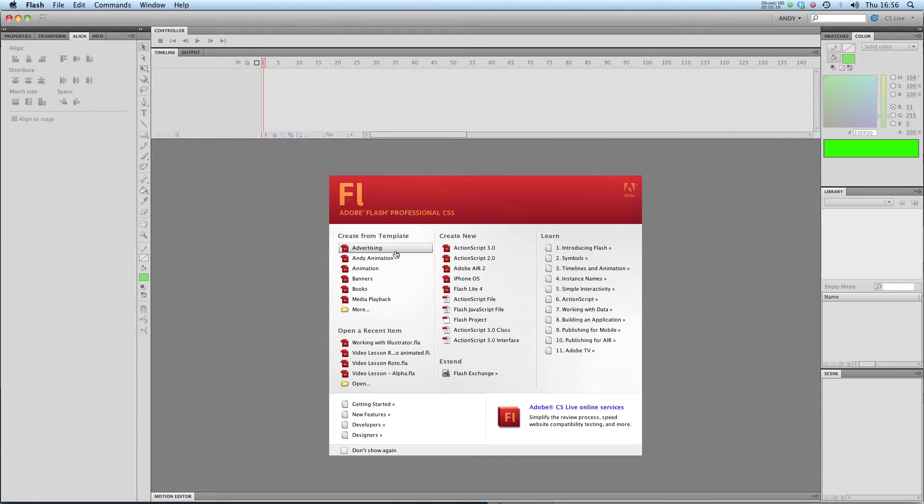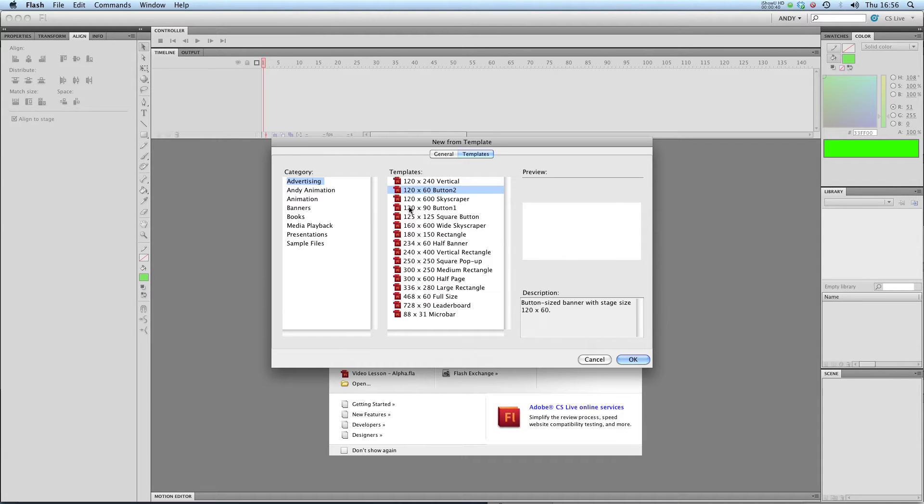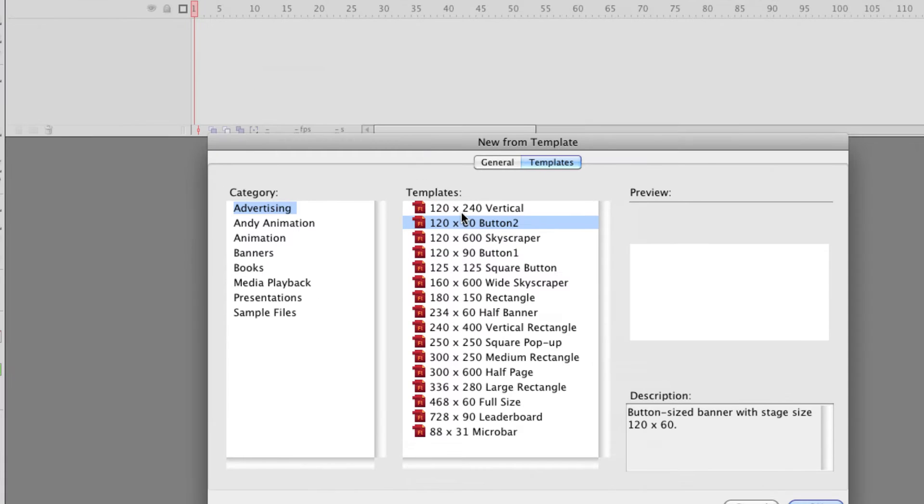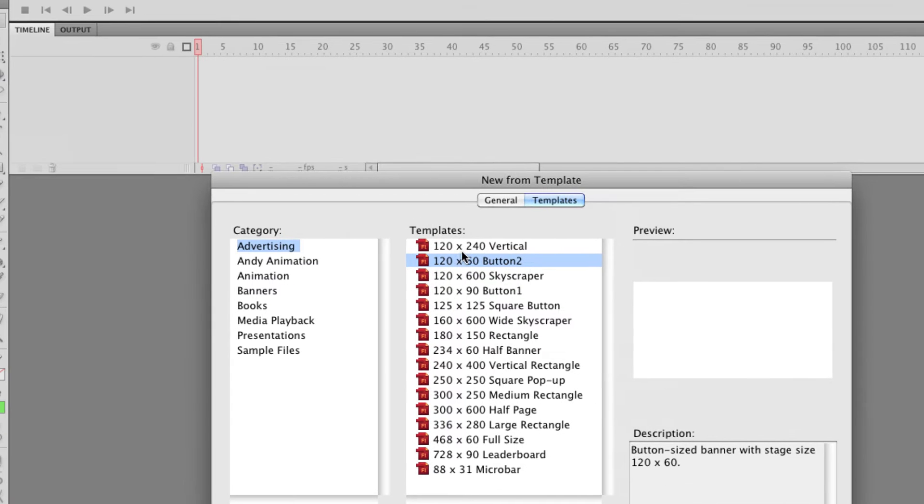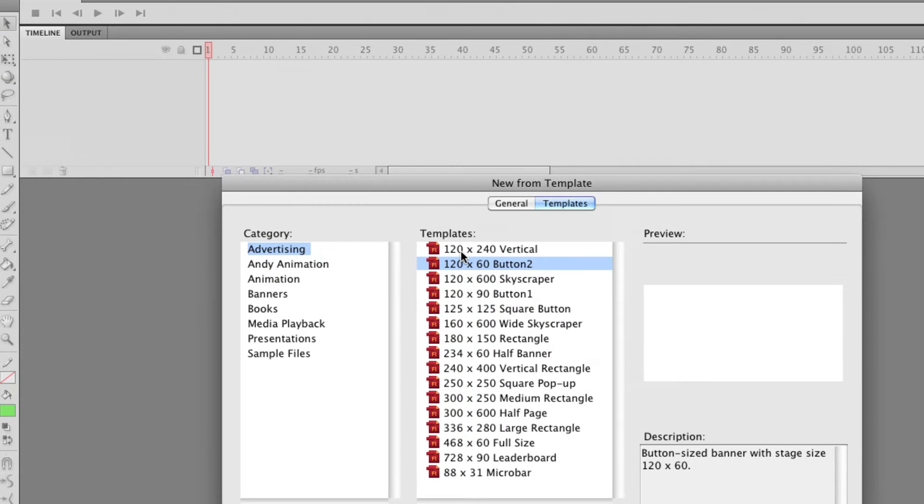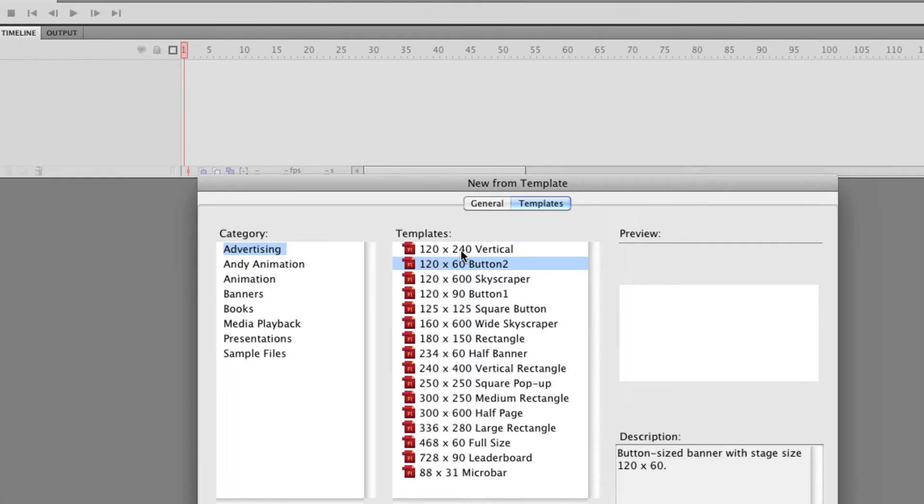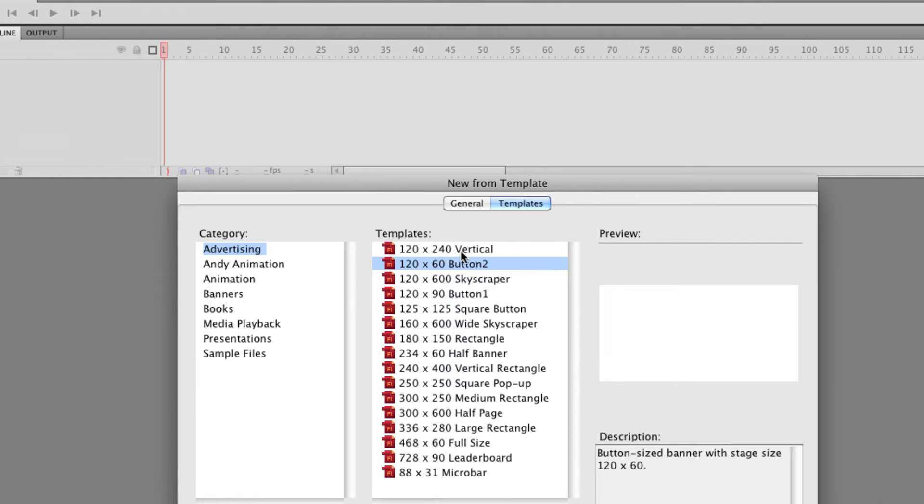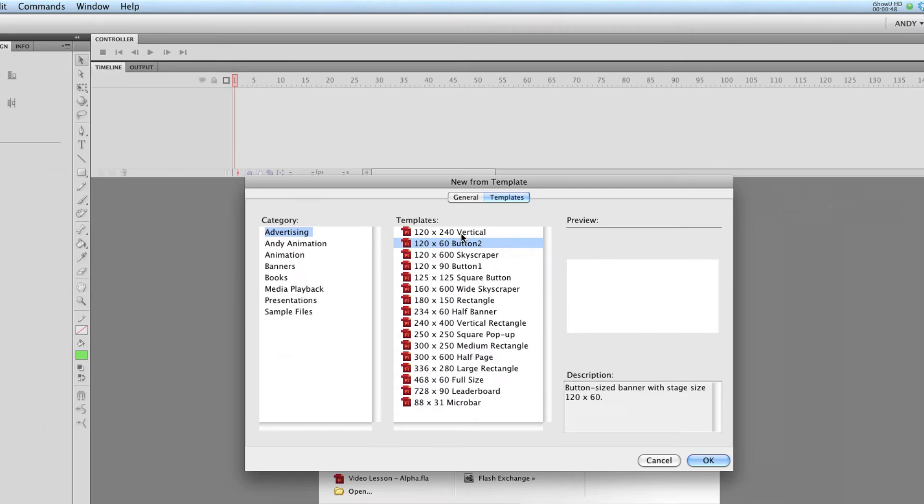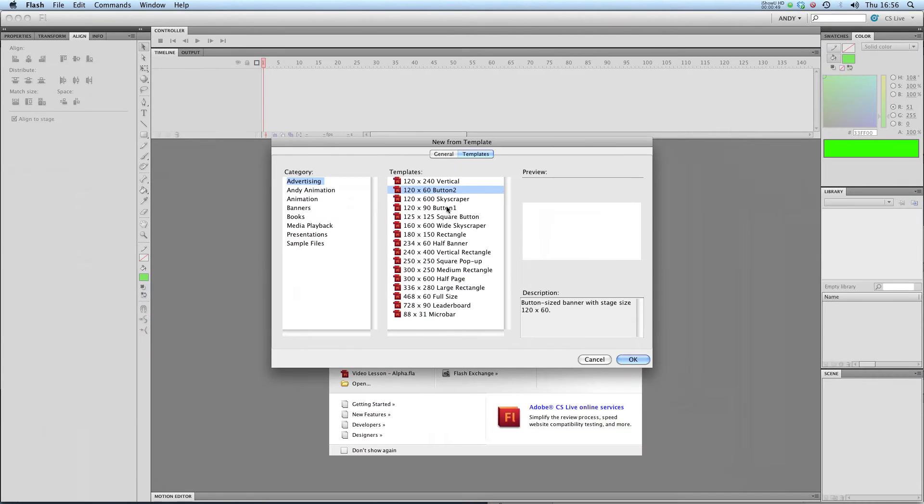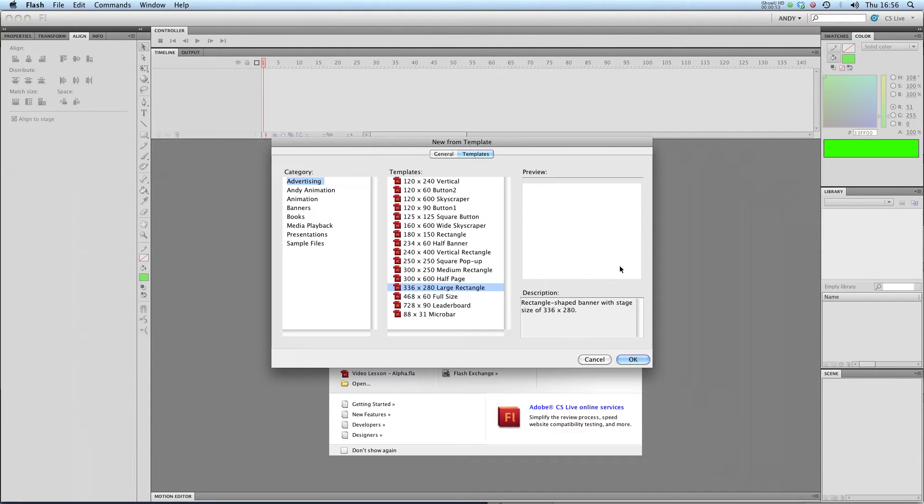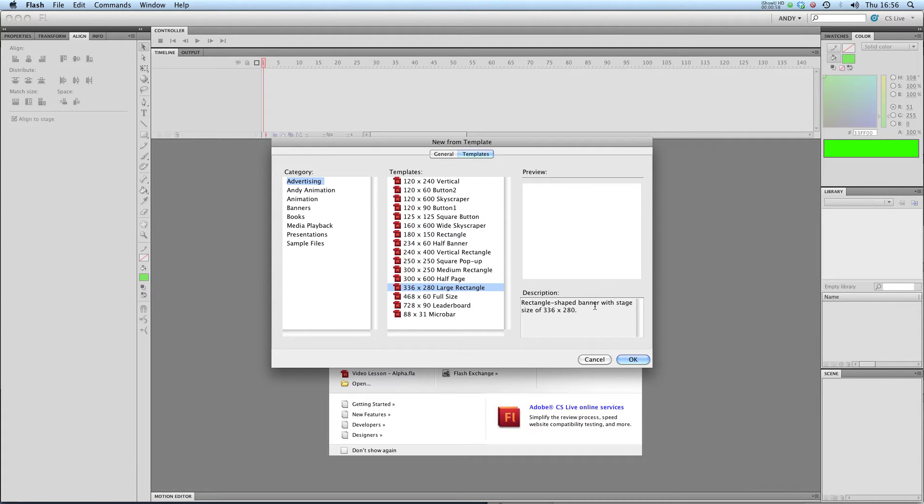So let's take a look at some of the ones that come with Flash. If we click on advertising you can see we've got lots of different options. They generally start with the resolution of the file so 120 by 240 or 120 by 60 and it previews them here so this is 366 by 280 that's a sort of banner ad shape.